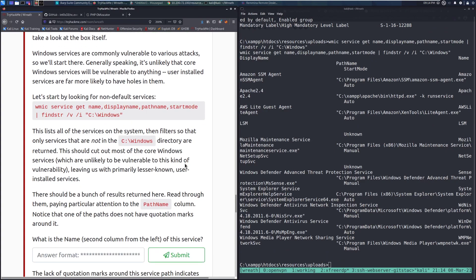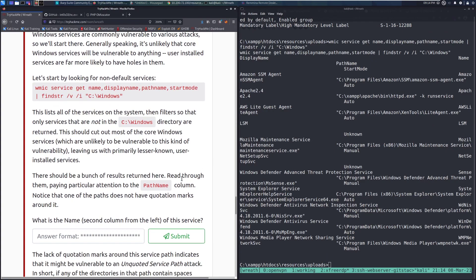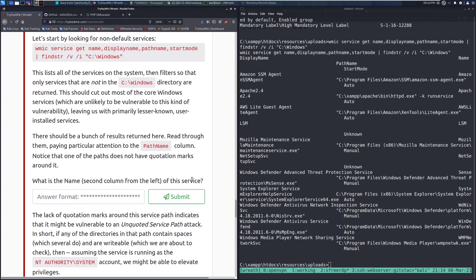This lists all of the services running on the system. And you can see it over here. It's a little bit choppy just because of the size of the terminal. Then filters it so that only the services that are not in C:\Windows or in the C:\Windows directory are returned. This should cut out most of the core Windows services, which are unlikely to be vulnerable to this kind of vulnerability, leaving us with the primarily lesser known user installed services. There should be a bunch of results returned here. Read through them, paying particular attention to the path name column. So right here. We can see that we have one down here that is the Explorer help service.